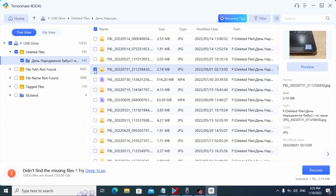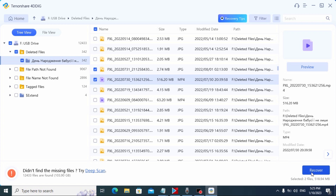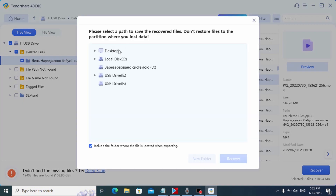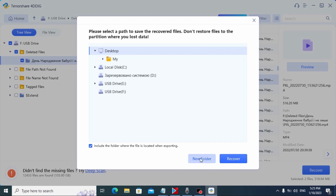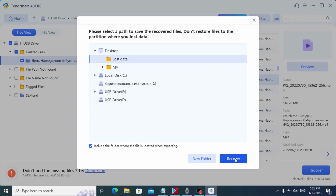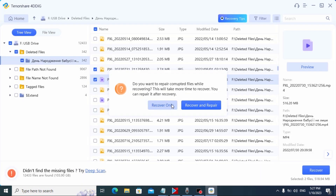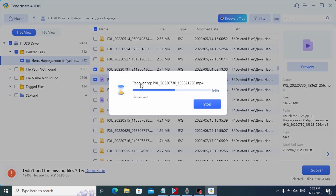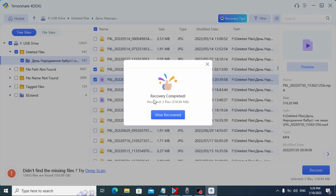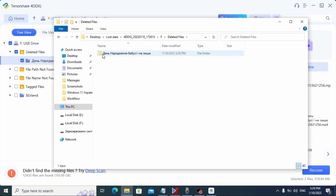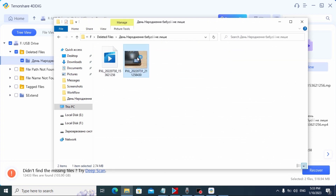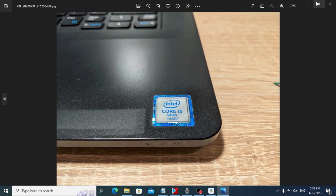For this example I will recover this photo and this video. I'll click Recover. Now I have the option to select where I want to save my lost data. I'll go to my desktop and create a new folder, select that folder, and click Recover. You also have the option to recover and repair data if needed, but I'll select Recover Only. Now you may see the recovering process. Recovery completed. Let's check — yes, friends, as you can see I recovered my photo and video without any problem. Everything works correctly. Great software.